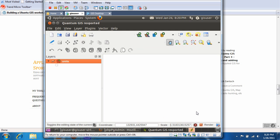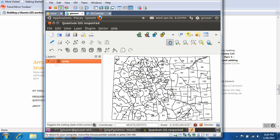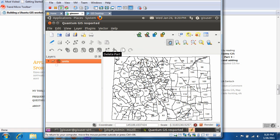And there you go. So that's your basic adding a database, PostGIS database to QGIS.